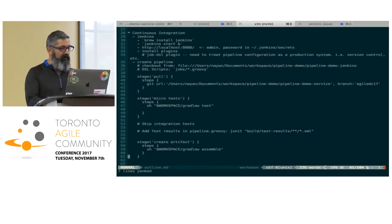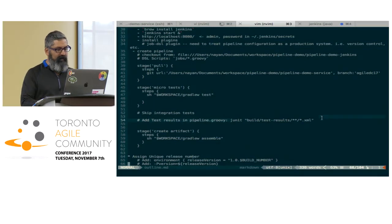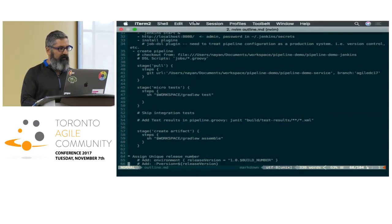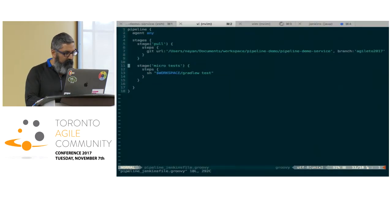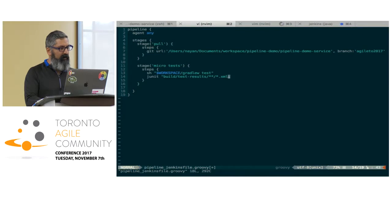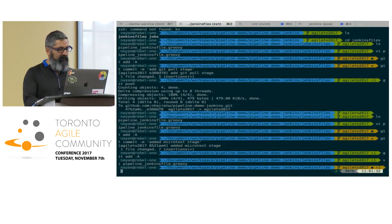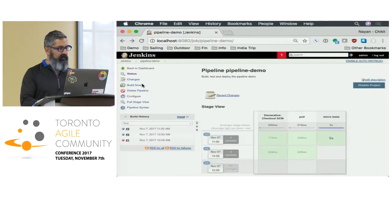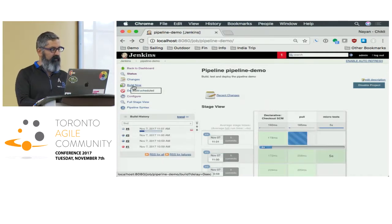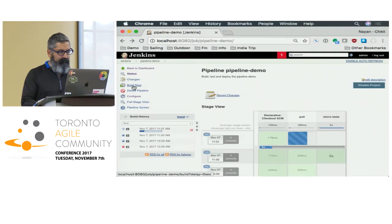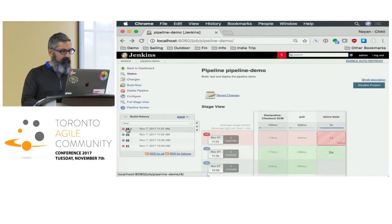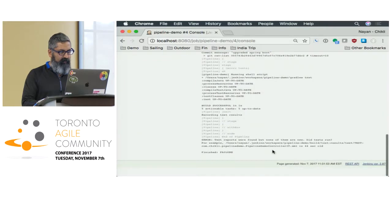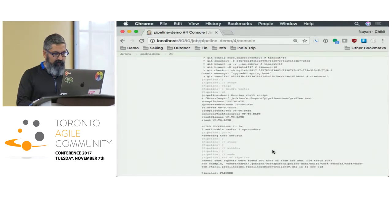We're going to skip the integration tests. We can add a little stage here called JUnit, and this will actually record the JUnit results when it runs those tests. This will log those reports. It has to run a couple of times before it actually generates the reports, so we check our failures.